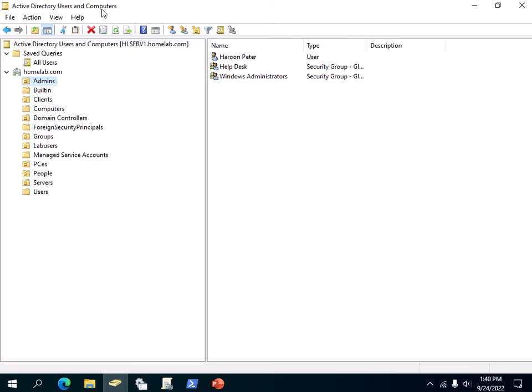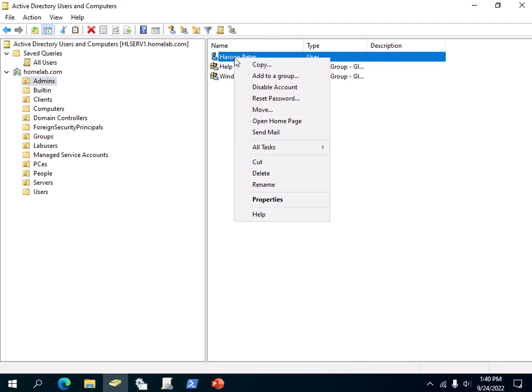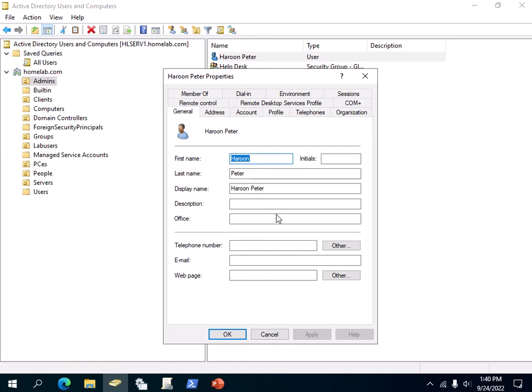Say you wanted to check the permissions on this user. You would just go here, right-click on it, go to Properties, and then you won't see the Security tab here.